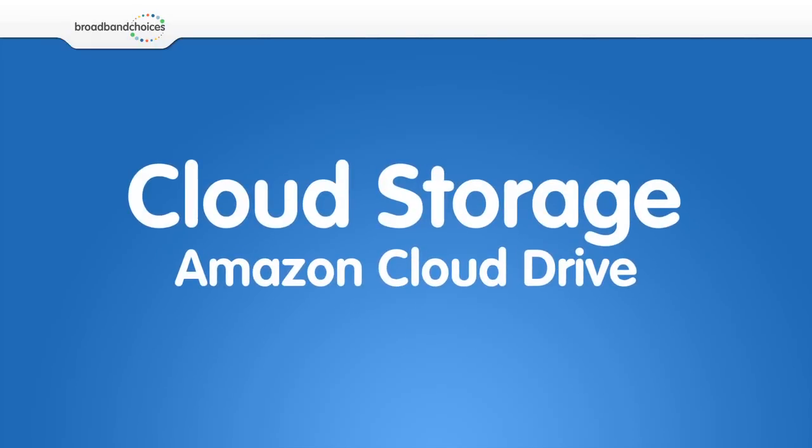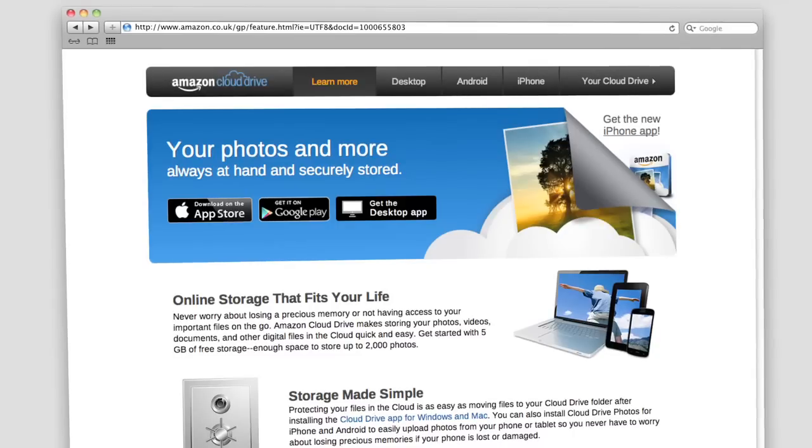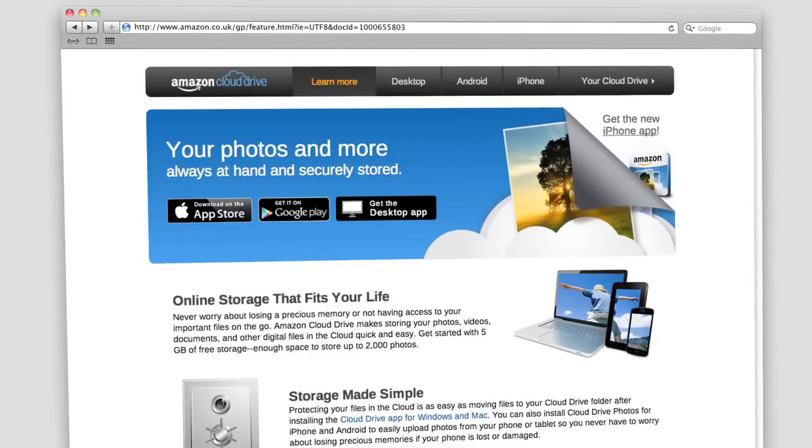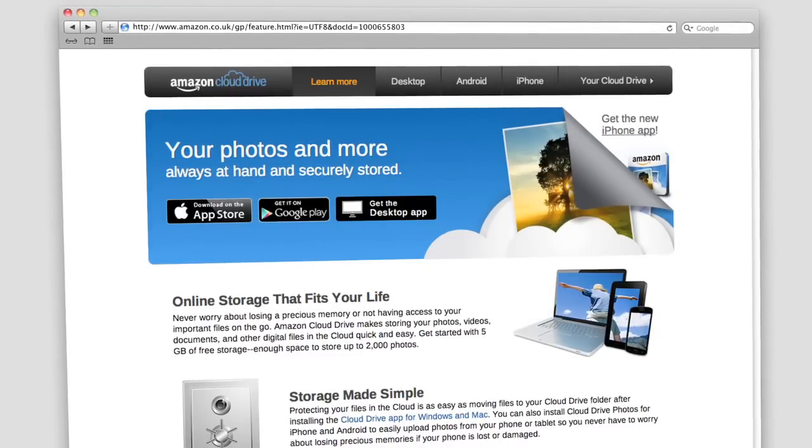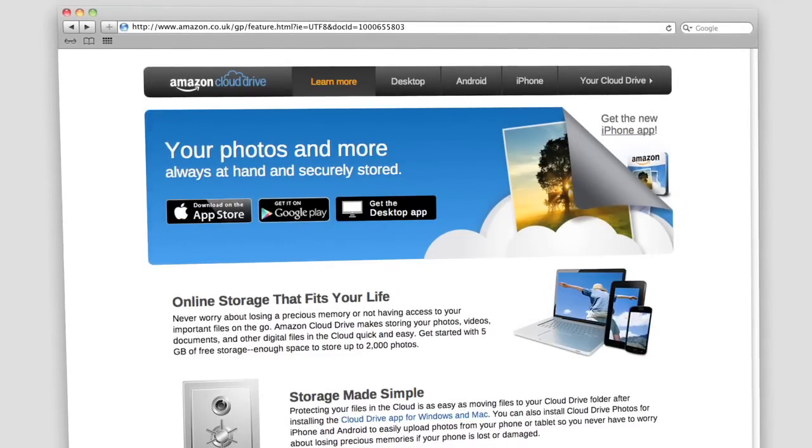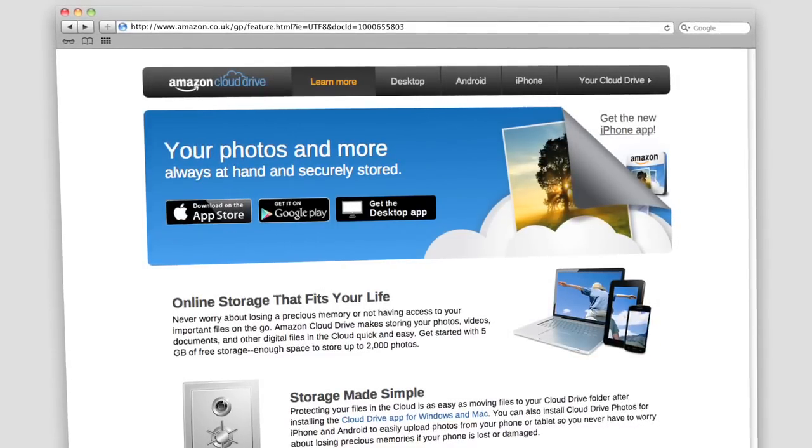Amazon Cloud Drive. Cloud Drive is a simple storage solution provided by Amazon. With it, you can store your photos, files, and music.